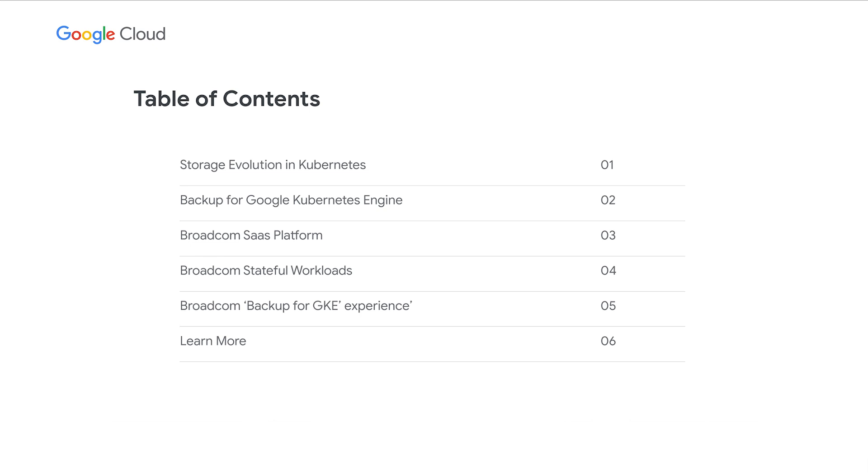We'll start with looking at the history of storage evolution in Kubernetes, get a deep dive into the new Kubernetes backup service for GKE workloads. We also have with us the Broadcom team who will share their experience using the backup for GKE service.